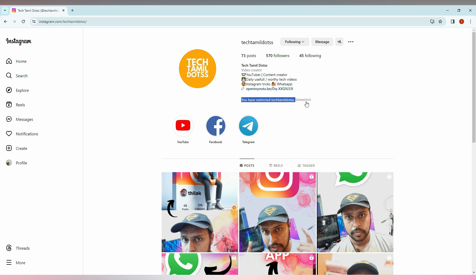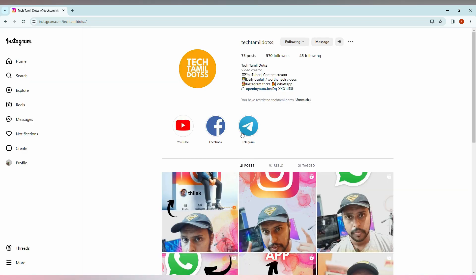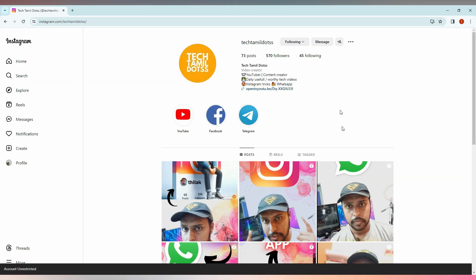...directly unrestrict, or click on the three-dot option here. You will see a lot of options. You will see an option called unrestrict. Click this, and now automatically the account has been unrestricted. This is how you unrestrict any account on Instagram.